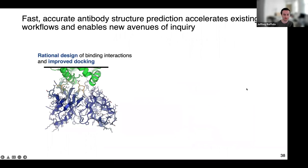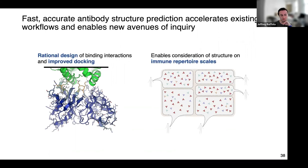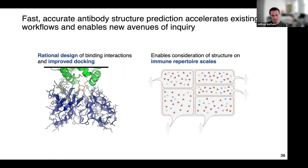Looking forward, we think IGFold will be useful for existing antibody design pipelines — rational design, docking, and using error estimations to identify areas of caution. For immunological studies, the model's speed and accuracy will allow transitioning from thinking of antibodies just as sequences to structures that exist within the body. We've done some work using BERT to understand antibody repertoires, and we're excited to incorporate structure prediction into that thought process as well.